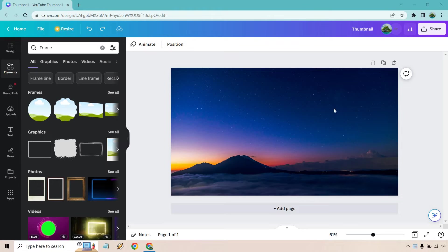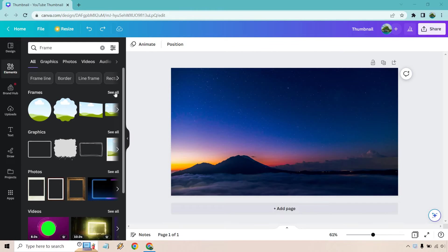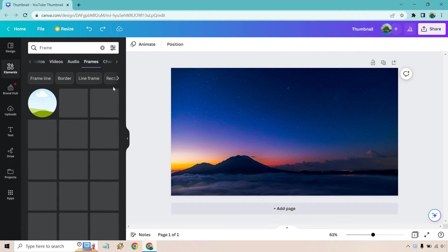So first, what you want to do, let's just say you have your setup here. You're going to want to click on the elements button. Once you do that, you're going to see frames. Go ahead and click on see all.